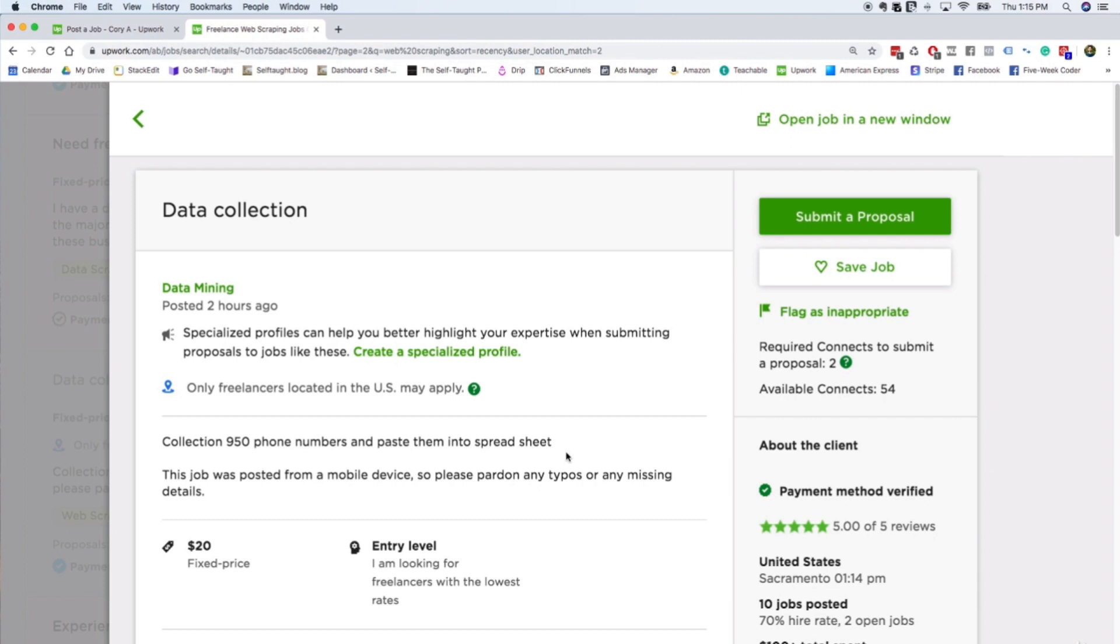And eventually, you're applying to $1,000 projects. And at that point, you've accumulated all these different references and five-star reviews that you could even get to the point where you're landing contracts that are available on Upwork that are, say, six-month contracts. And that's like very close to a job.